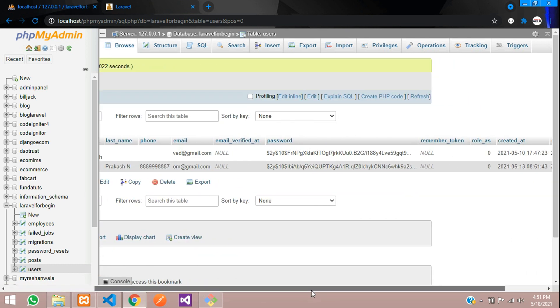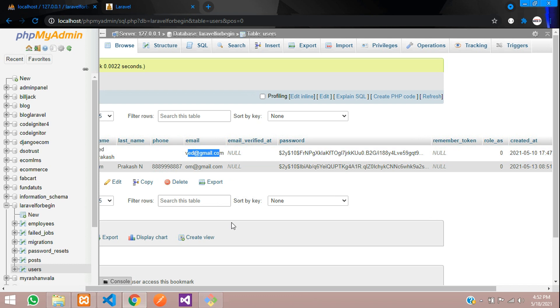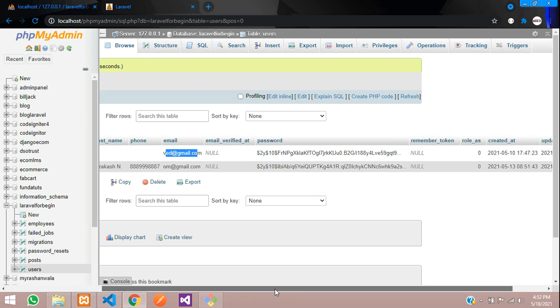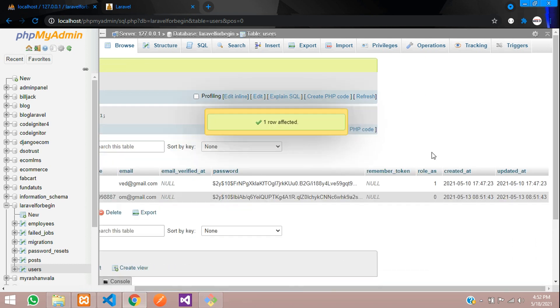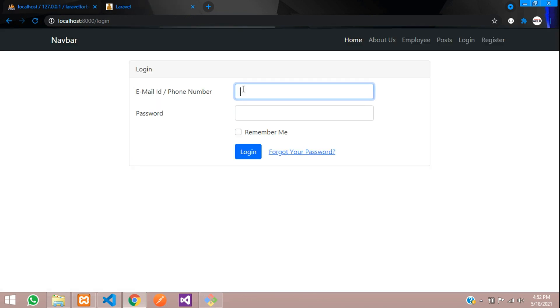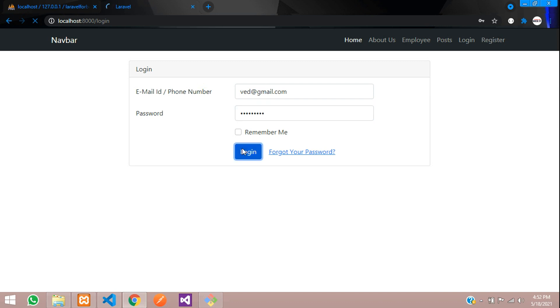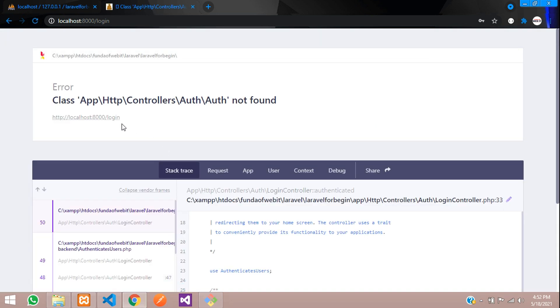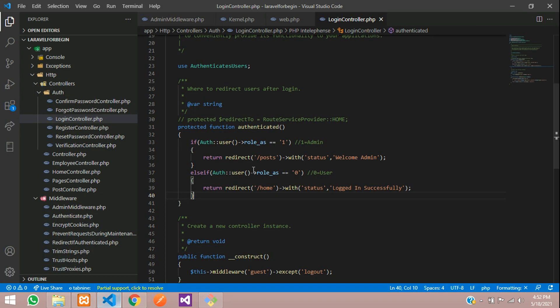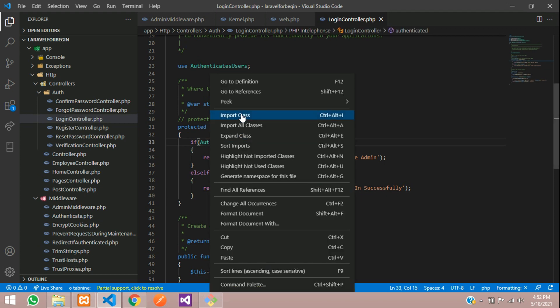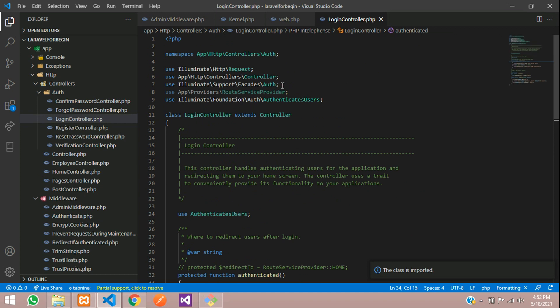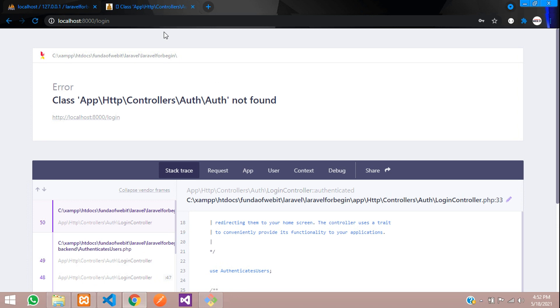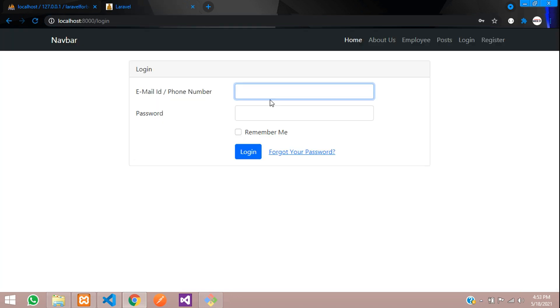And now guys, let us test this. So first, let's go to our database and change the role. Let's move. For this ved@gmail.com, we are going to give the role as one, one means admin. Zero means user. Let's go. Let's try to access with Ved first admin. Ved@gmail.com 123456789. Click on login. We have faced an error. Auth is not found inside your controller, which is login controller. So let's move that. So this is my login controller. Let's import this class at top. So this is the class auth.